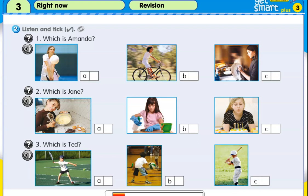Which is Amanda? Where's Amanda, mum? In the house. She's doing the washing up. Why? Well, we're playing volleyball now and it's okay. Amanda?